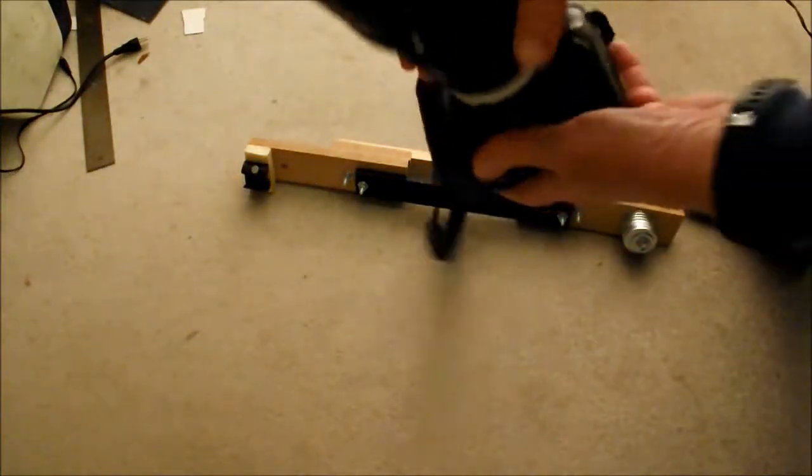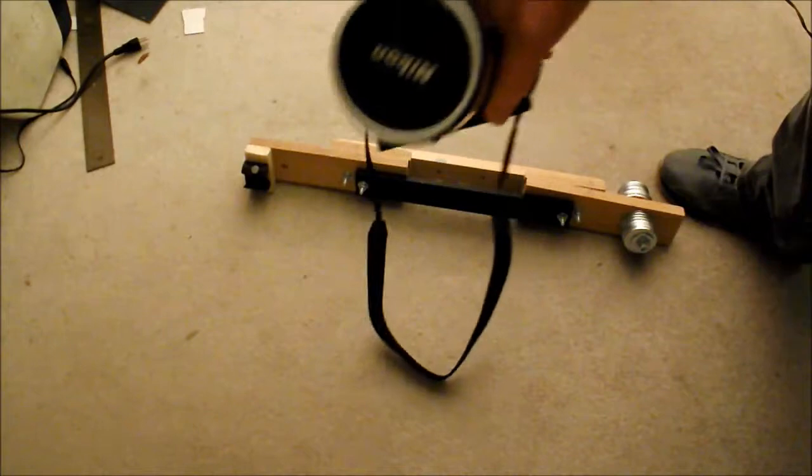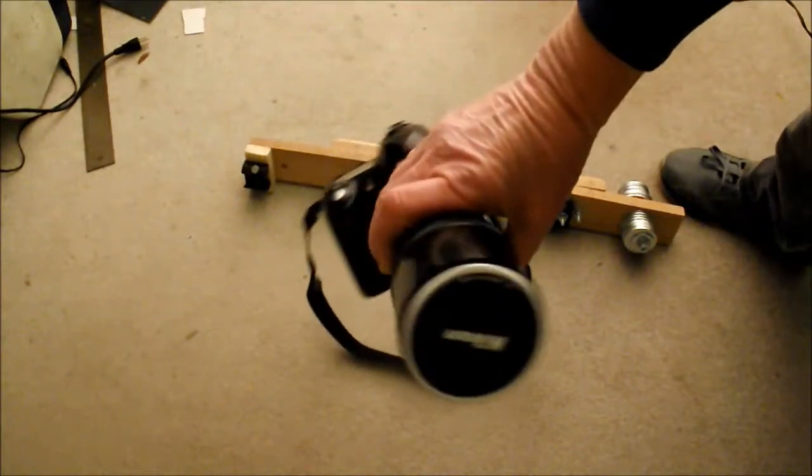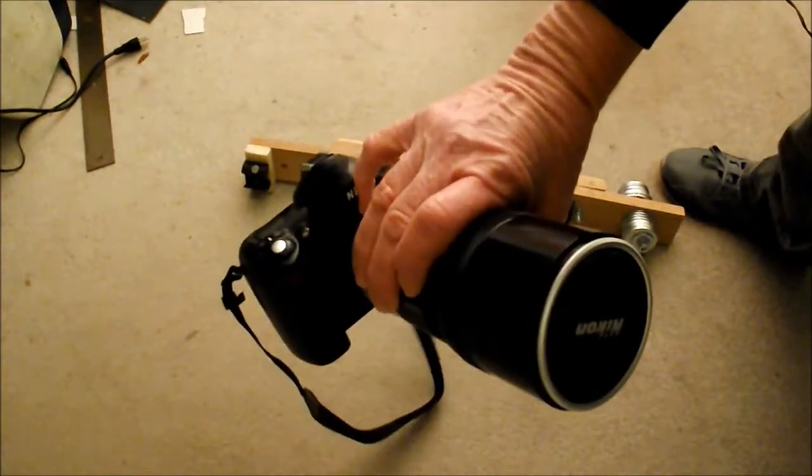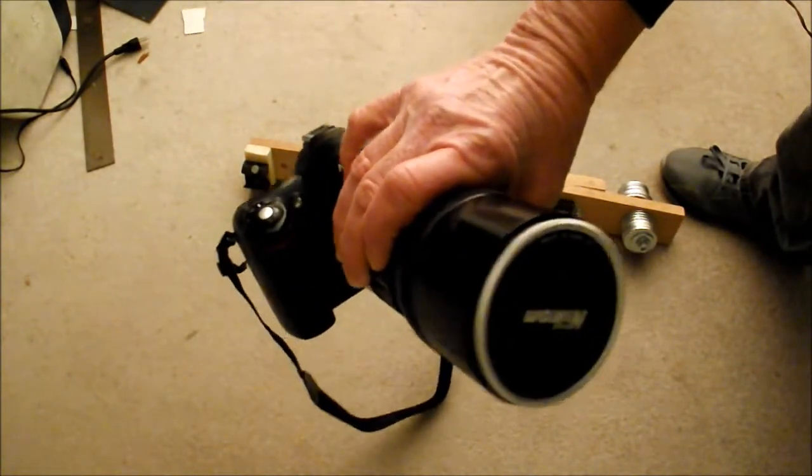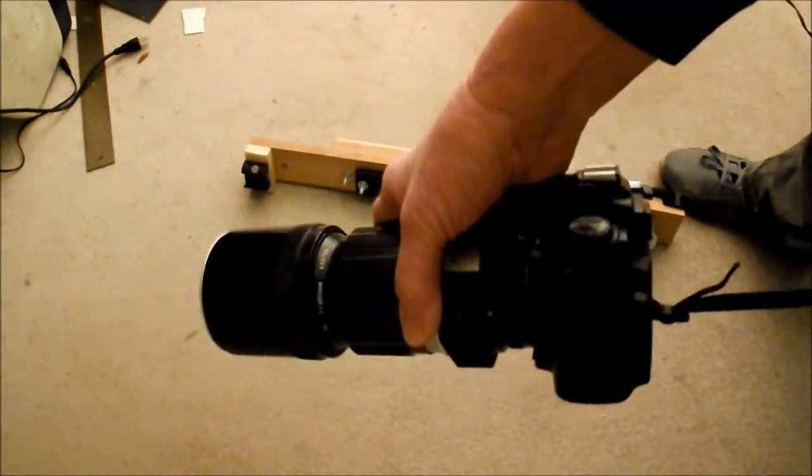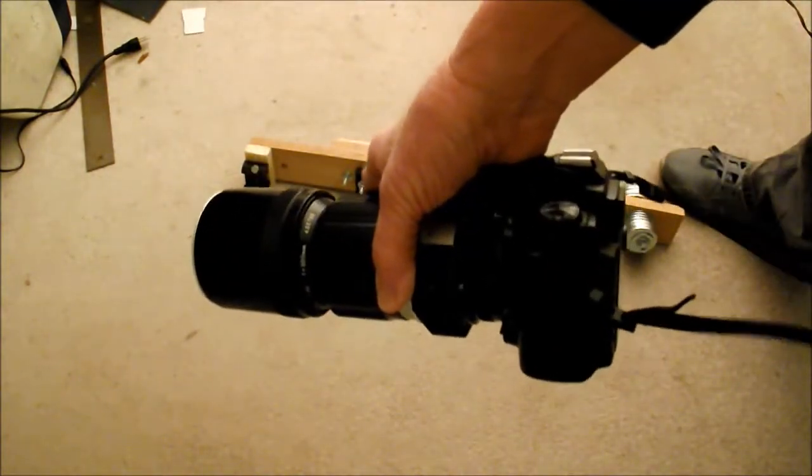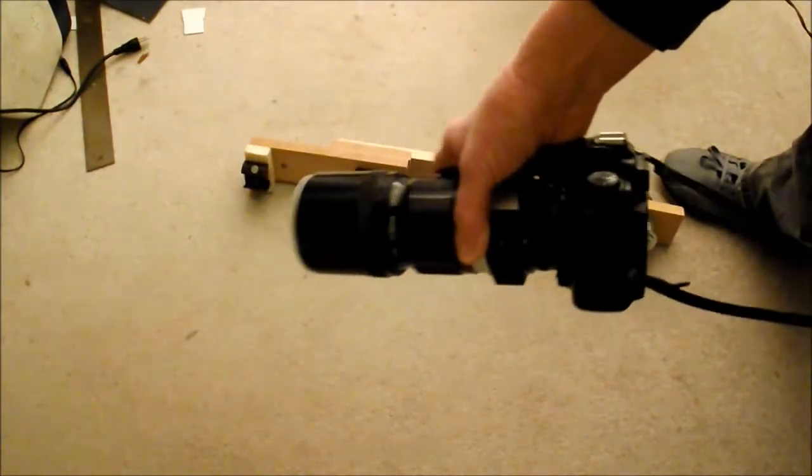And I've got it on a Nikon D50 DSLR, which is a 6 megapixel, it's kind of old school now. But I've only got like $150 in both of these.